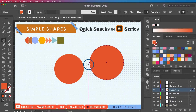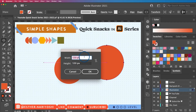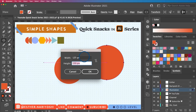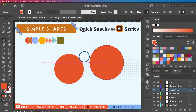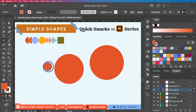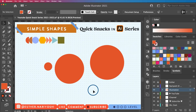One more thing about the dimension dialogue: if you want your ellipse to be one quarter of 500 pixels and you don't want to do the math, you can type '500 / 4' and then press Tab — Illustrator will calculate it for you. I'll do the same for the height, then click OK. This gives us a circle that is exactly 125 by 125 pixels.